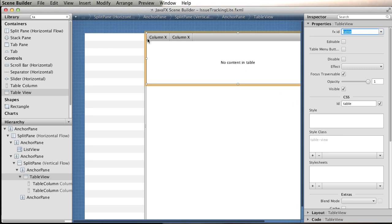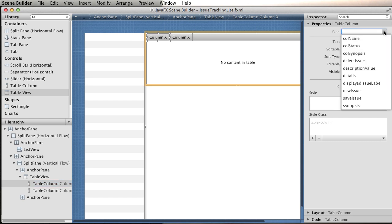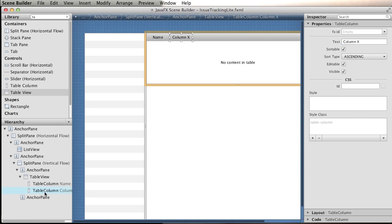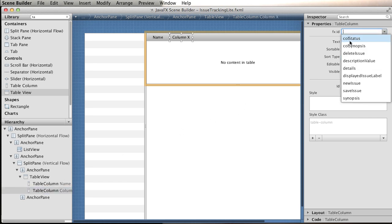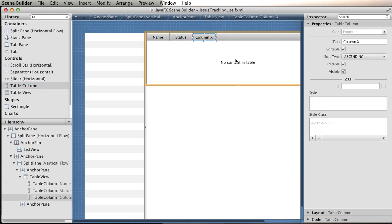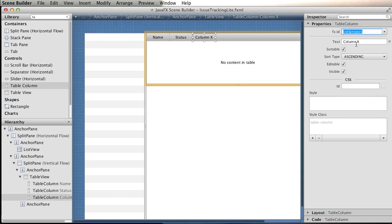Something also new, before we didn't manipulate the columns from the table. We can actually select the columns and pick the ID. We're going to modify, this is going to be the column name ID and it's name for the text to be displayed. We pick the second one, that's the status. We need a third one, a new one. We come here, table column, drag and drop. Again, the ID, we have synopsis, and the text to be displayed is the same.